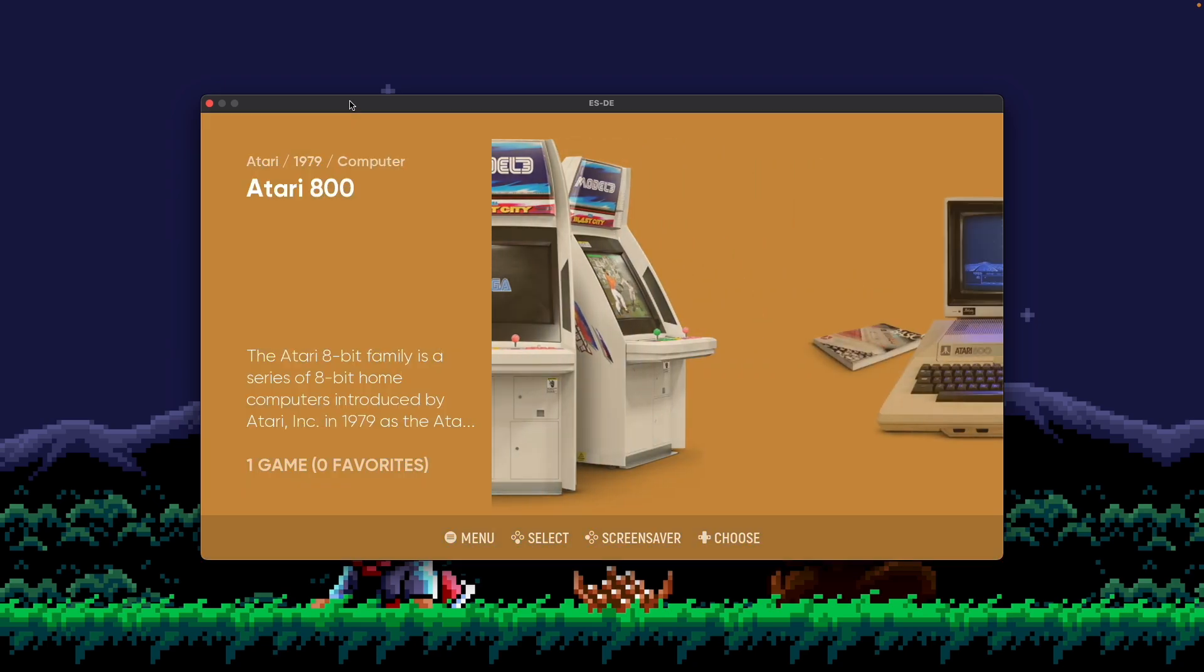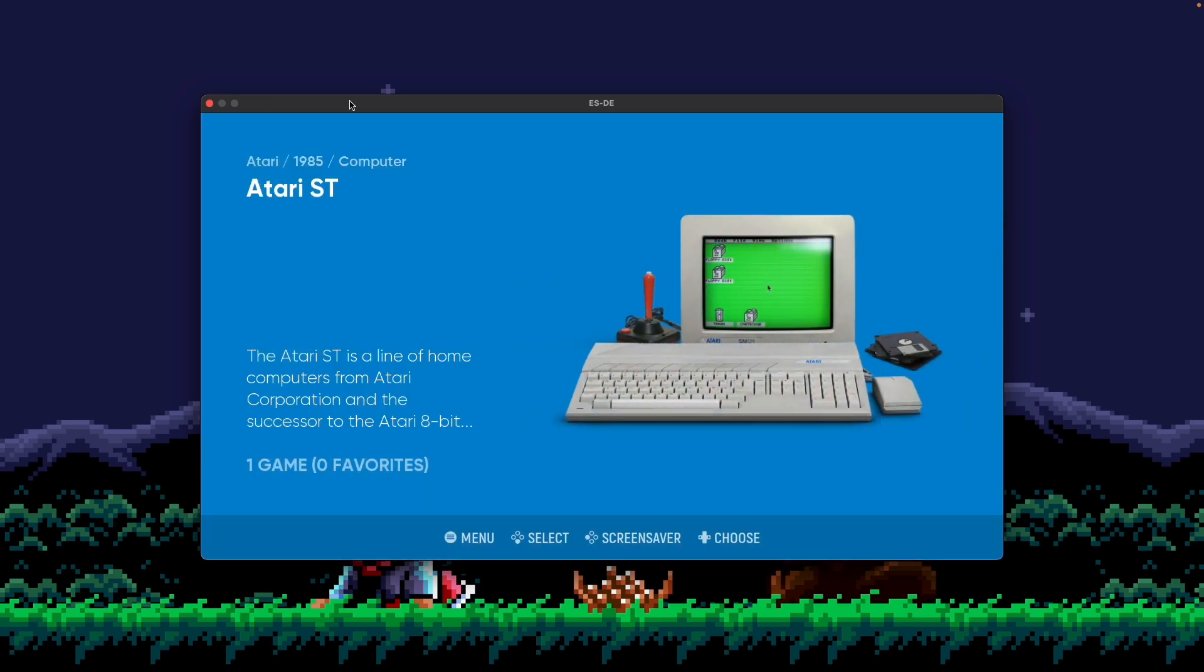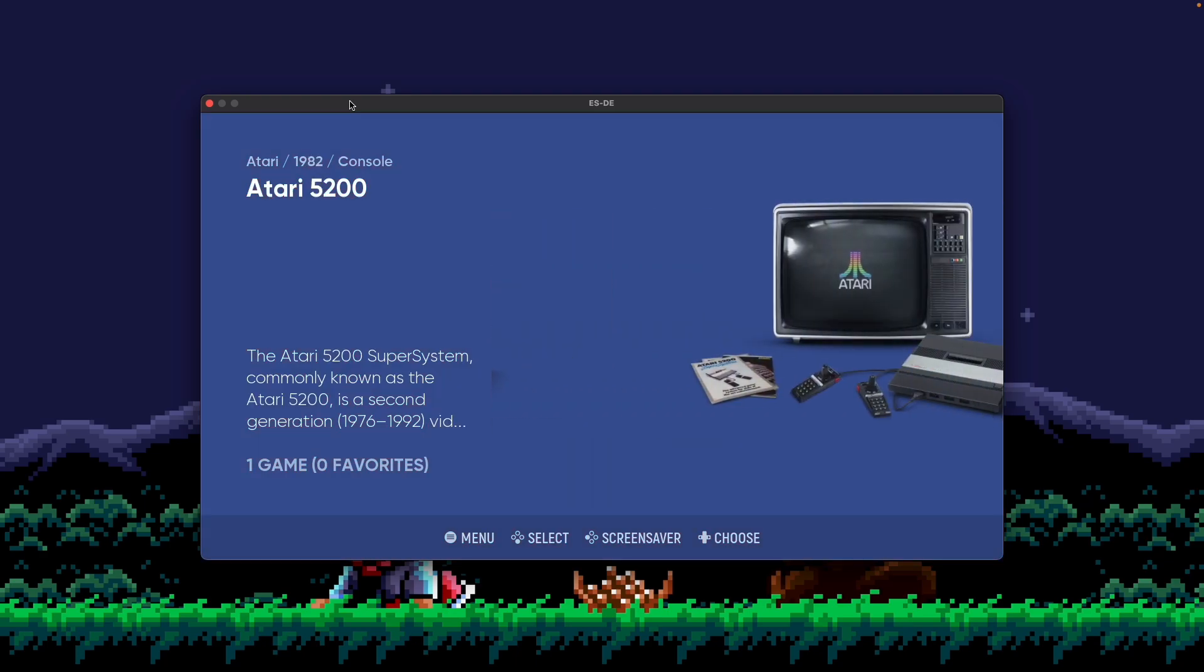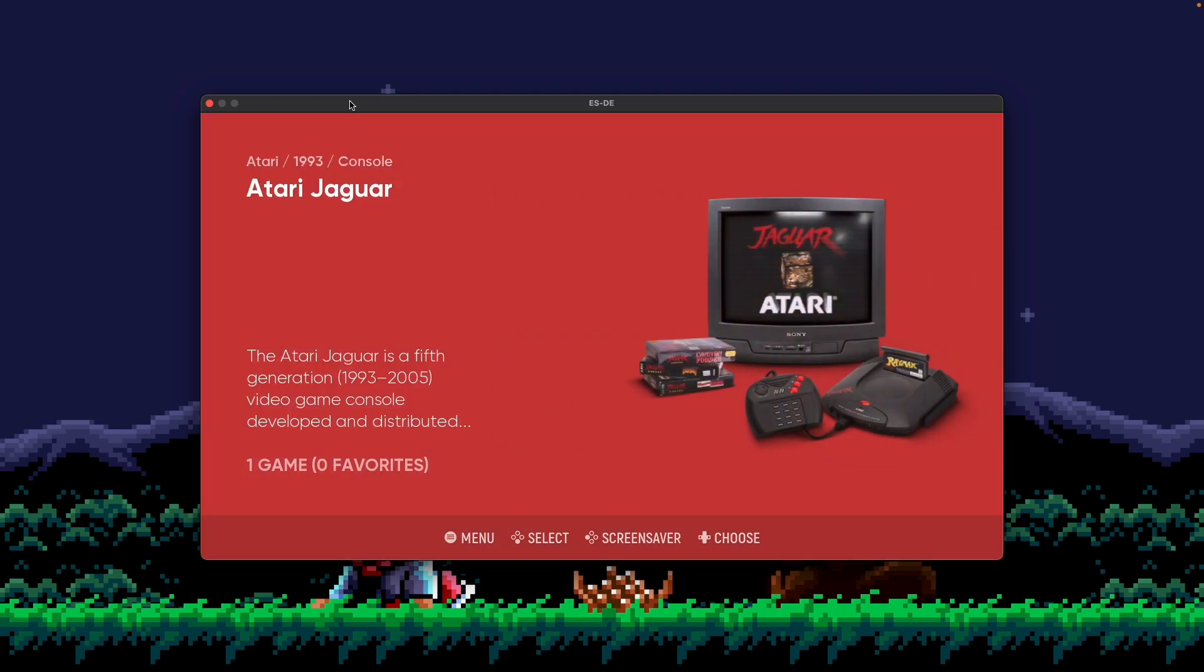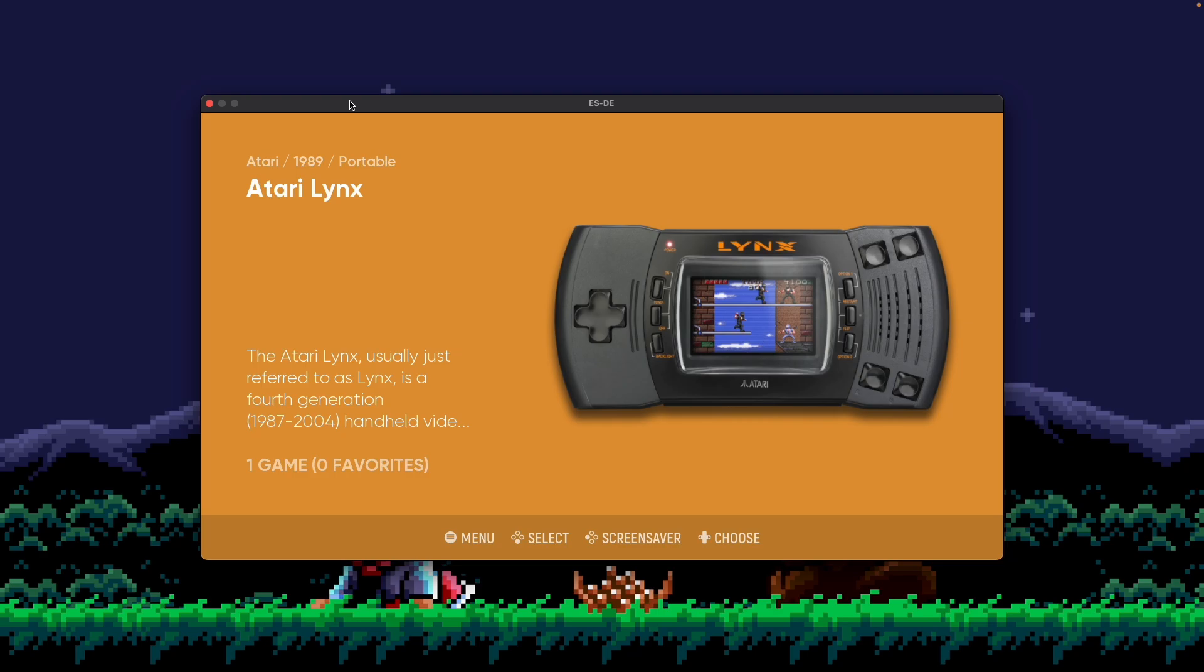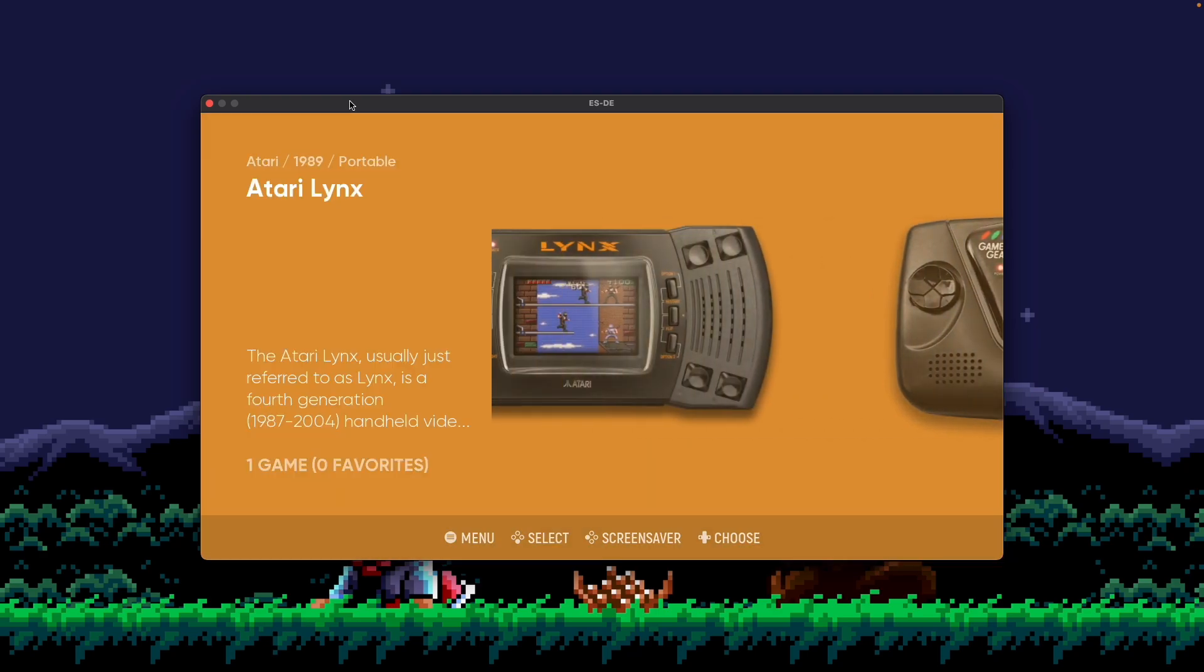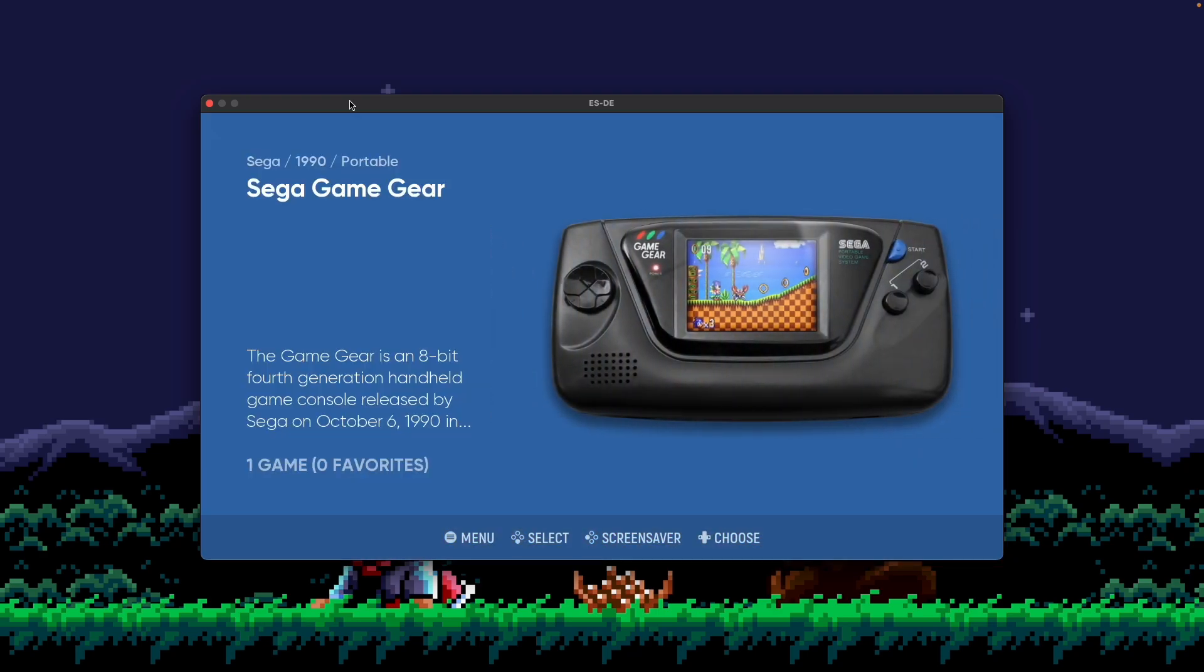And following that's going to be Computer. So here we could see Computer in 1979, the Atari 800, followed by the Atari ST in 1985, and so on until we get to Console. And then through Console, following that, you'll probably get to Portable. There you go. So that's a really simple way to see the hardware types or group things by hardware type.